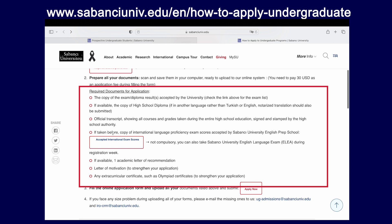If available, a copy of your high school diploma — if you have not graduated yet, this is optional, so do not worry. Your official transcript showing all the courses and grades that you have taken during your entire high school education period — if you have not graduated yet, this is also optional. If you have taken such an exam, a copy of your international language proficiency exam score that Sabanju University accepts. You can find the accepted exams in the link shown on screen.